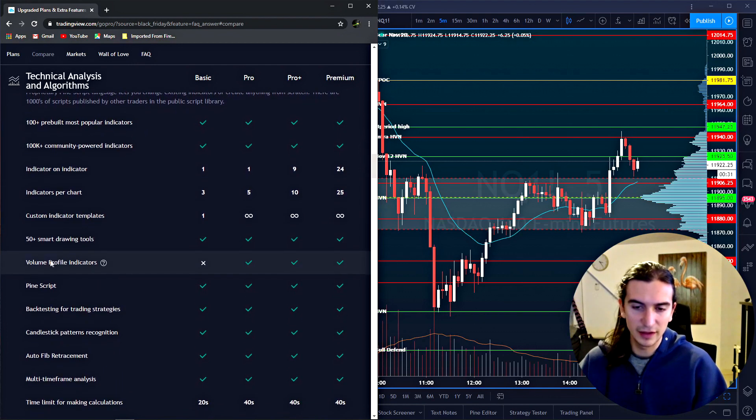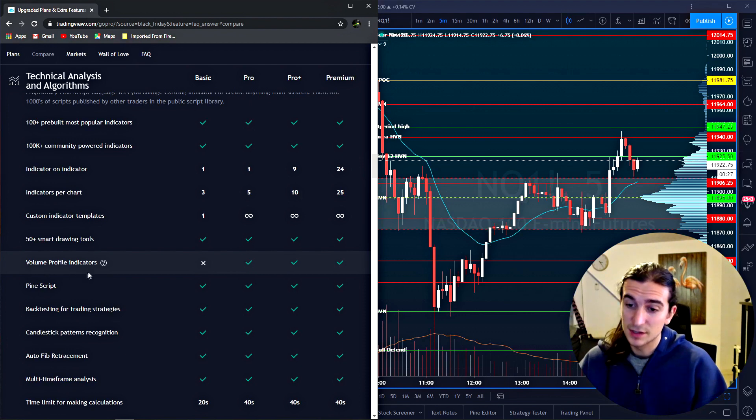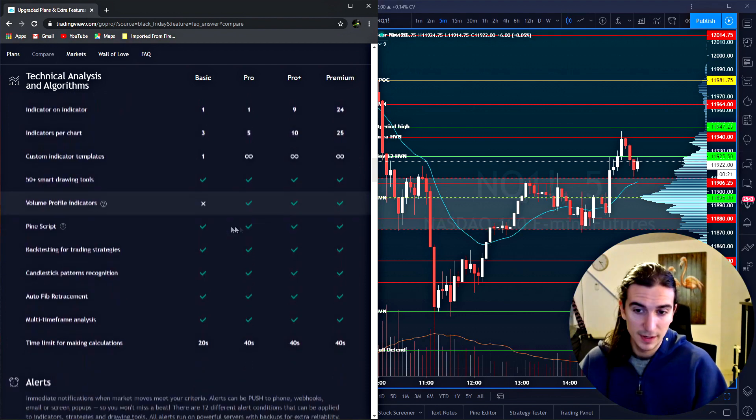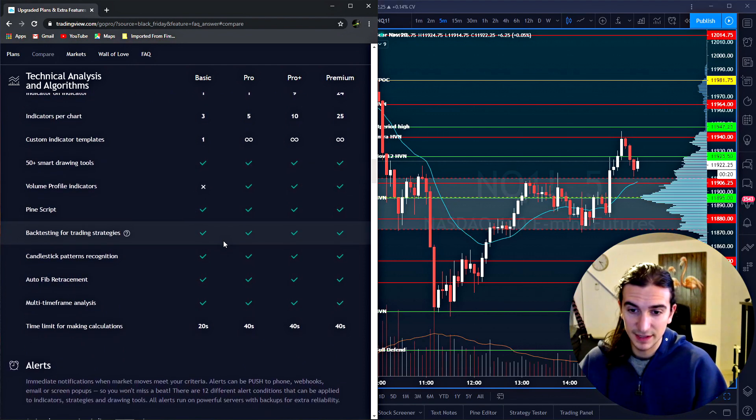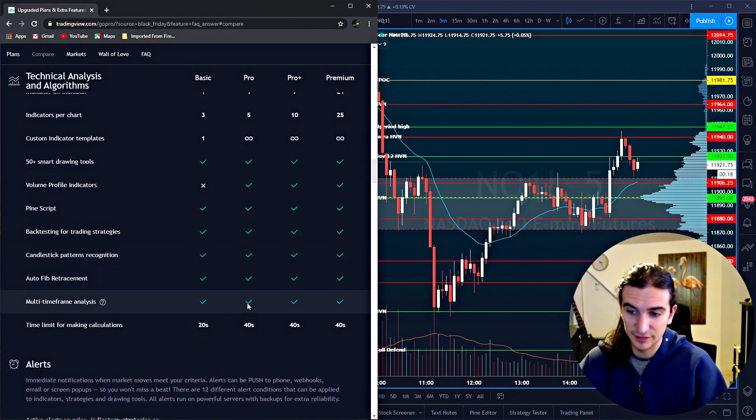Volume profile indicators. Of course, if you guys watch other videos on my channel, you know, I'm big on this. So, you know, as soon as you have a pro subscription, you can look at volume profiles. Very important. Backtesting, candlestick pattern recognition. All of this stuff is sort of extra gimmicks.